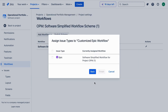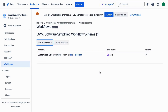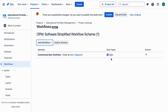Congratulations! You've successfully customized your epics workflow in Jira. Now your epics will follow a structured path from Funnel to Done, making project management smoother and more efficient.